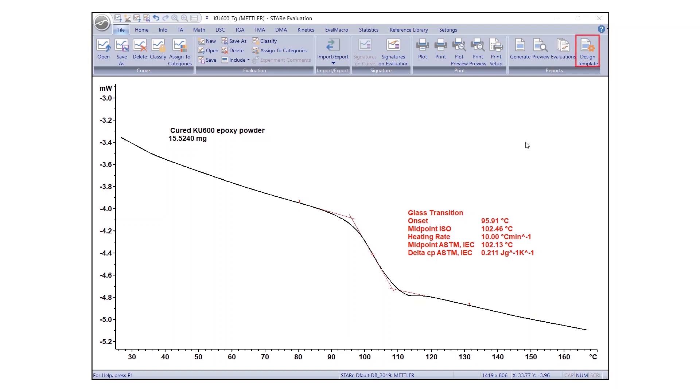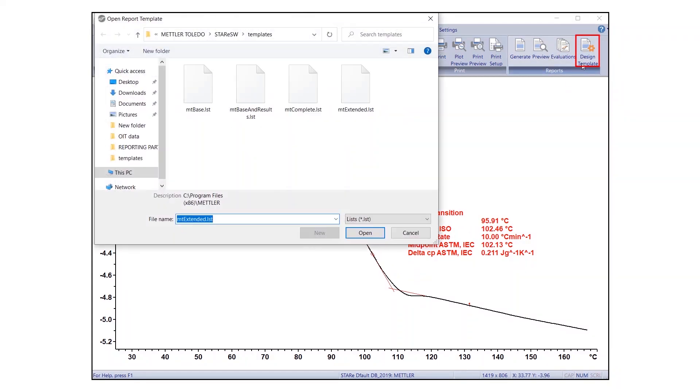In the Evaluation window, under Reports group, click on Design Template. Select any template from the Open Report Template dialog box.